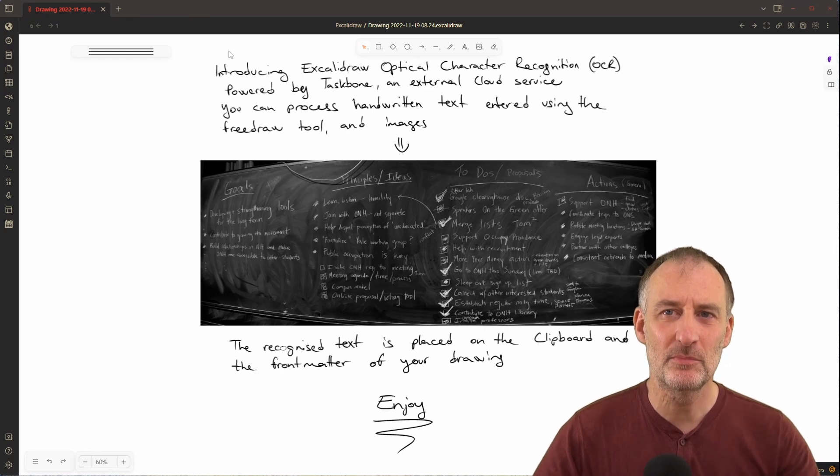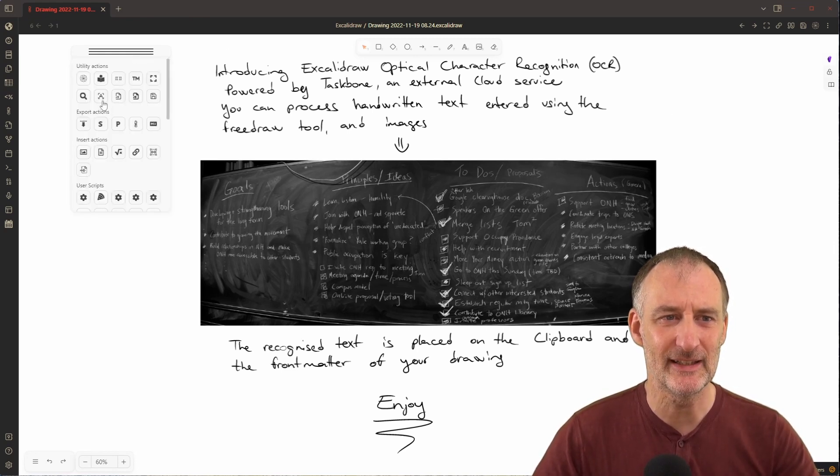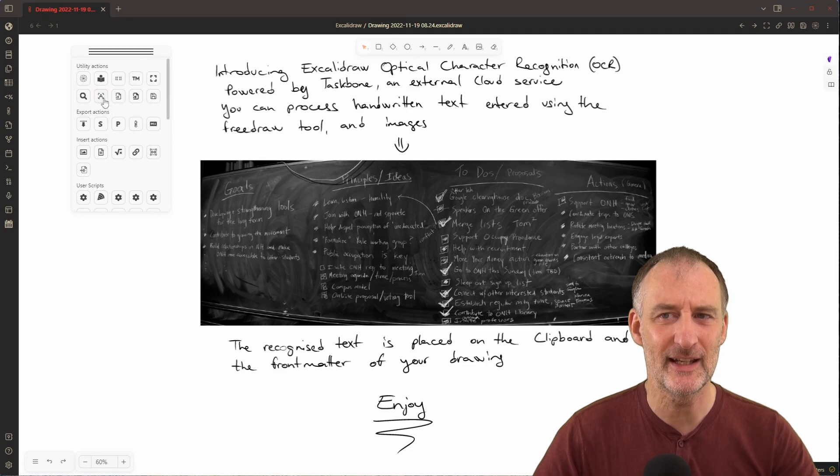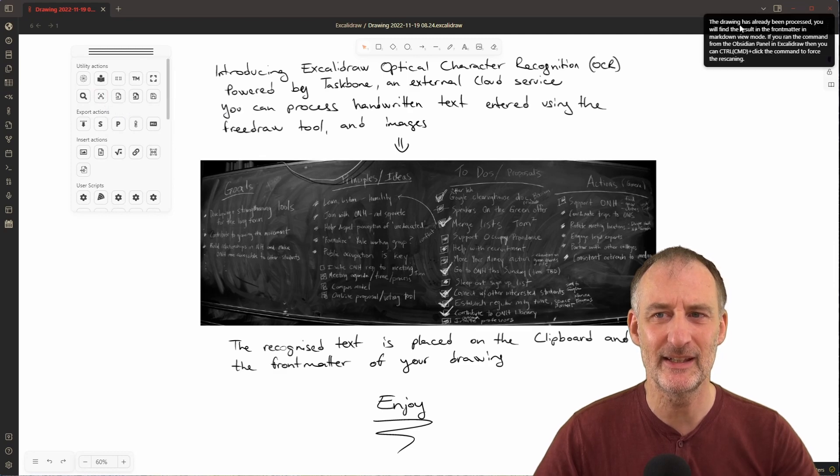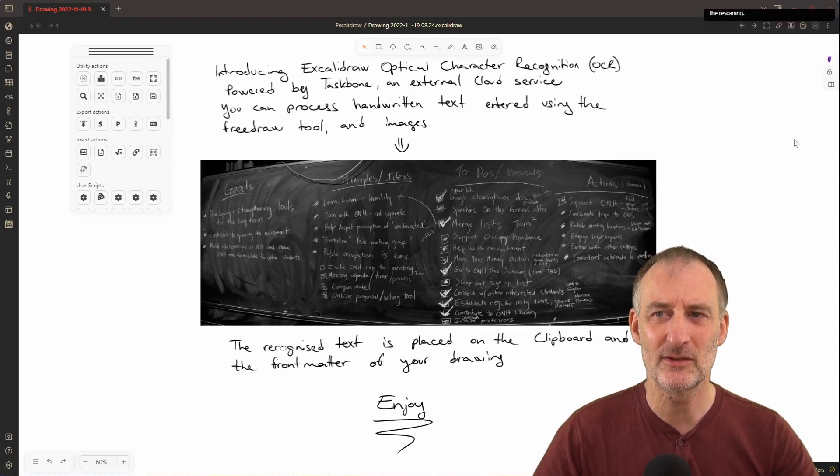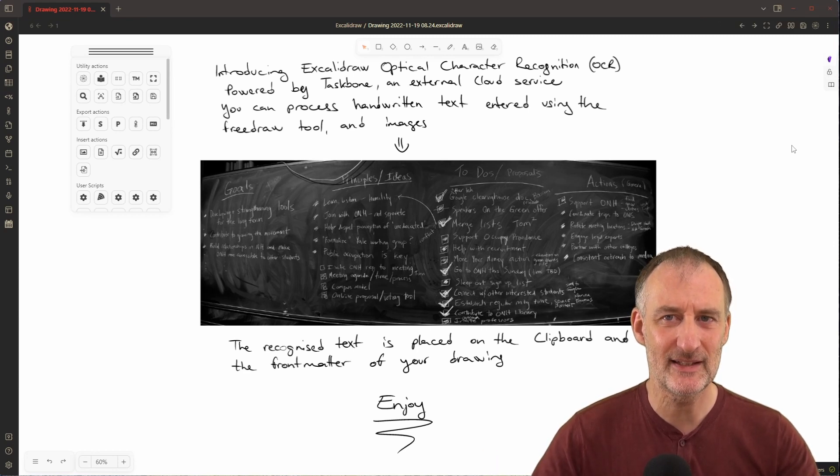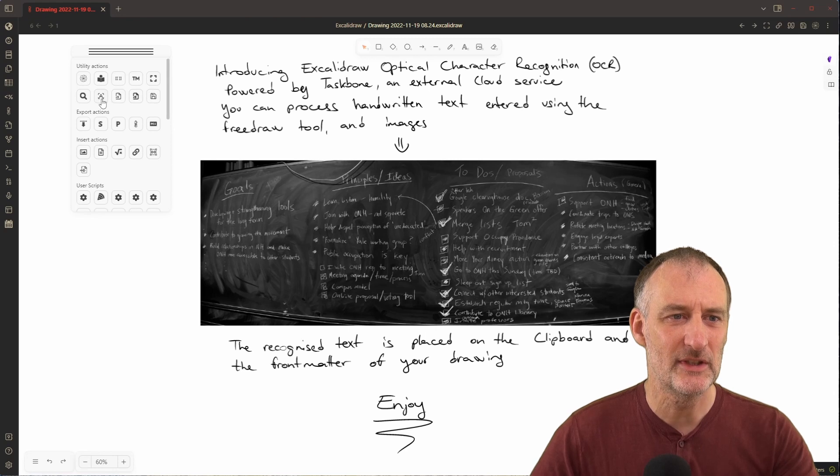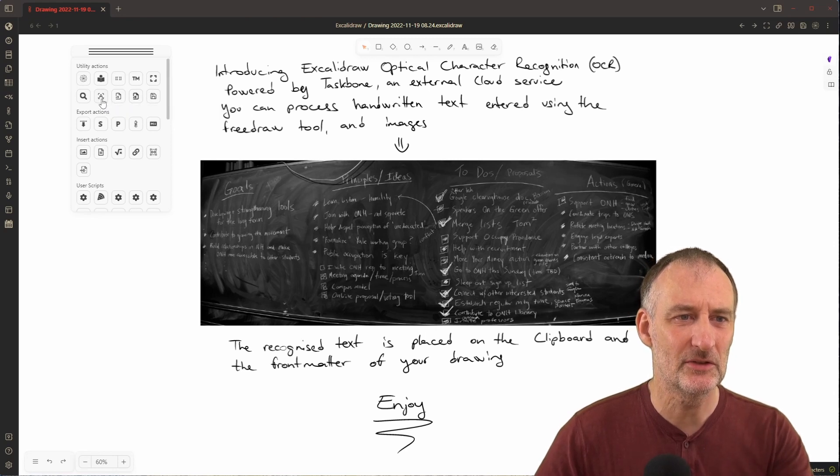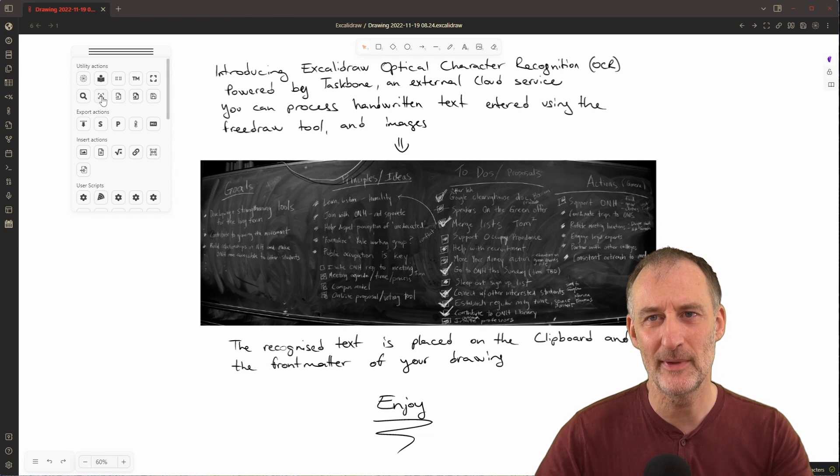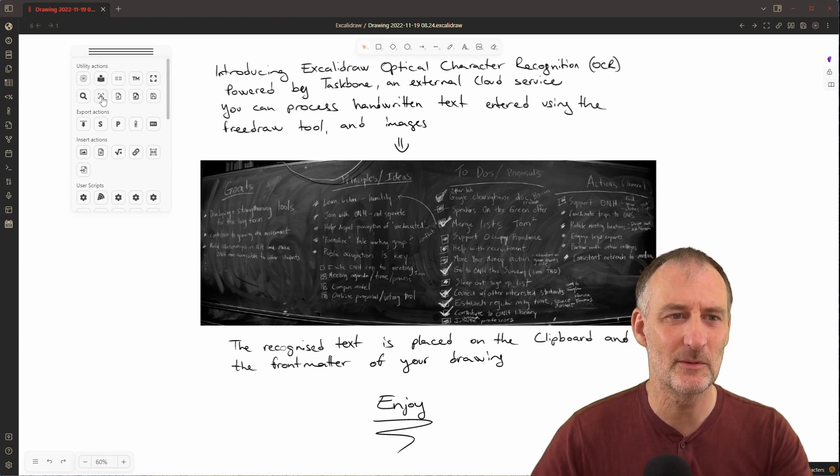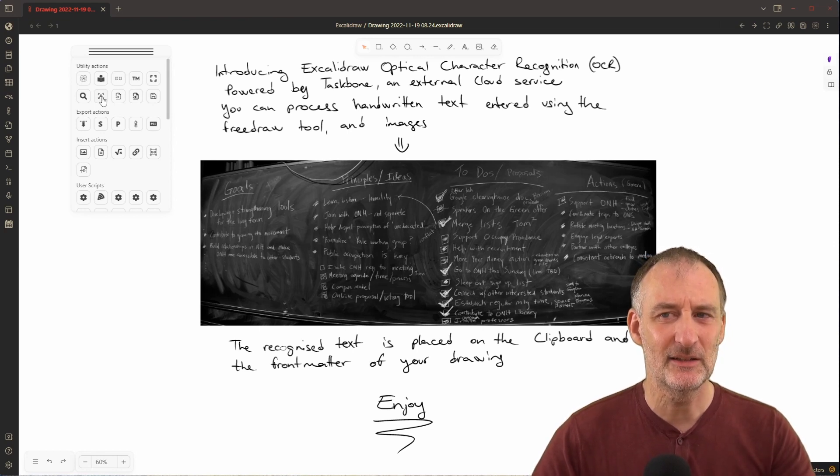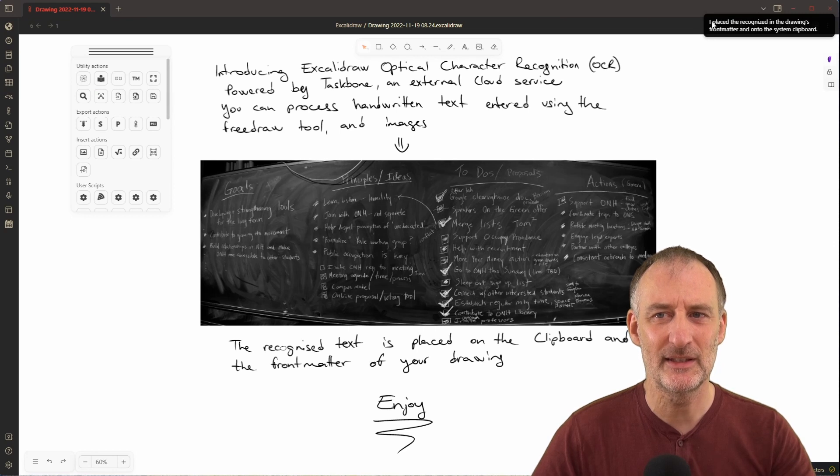If you process an image once already, when you press the button again you will see that the drawing has already been processed. If you want to re-scan it, all you need to do is hold down the ctrl key - command key on Mac - while pressing the scan button, and the scanning will happen.